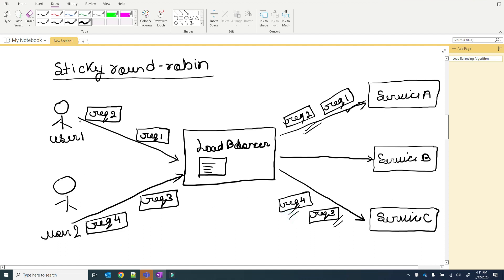This is the sticky round robin algorithm. The load balancer remembers the user-to-service mapping, so all upcoming requests from a user are routed to the same service. Let's check another algorithm.